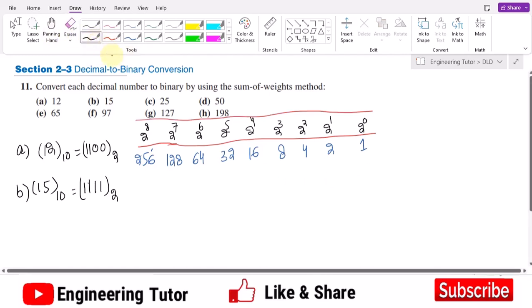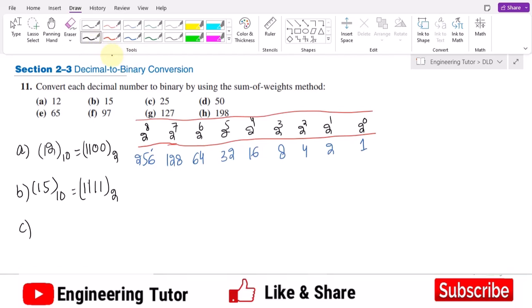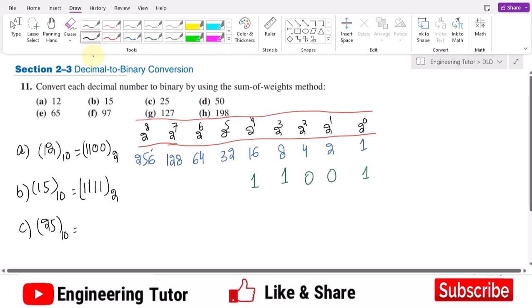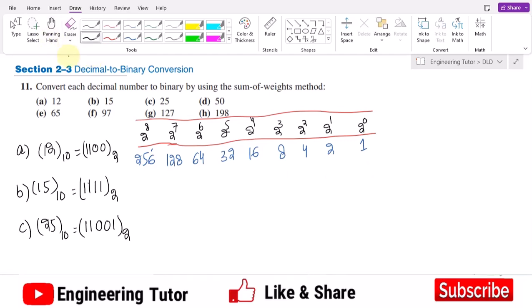Now part c is 25 in decimal. The nearest highest weight without exceeding 25 is 16 — since 32 is higher than 25. With 16 selected, 25 minus 16 is 9. Then selecting 8: 16 plus 8 is 24, and 1 is remaining. So selecting 1 as well, while others are 0. The binary equivalent of 25 is 11001.